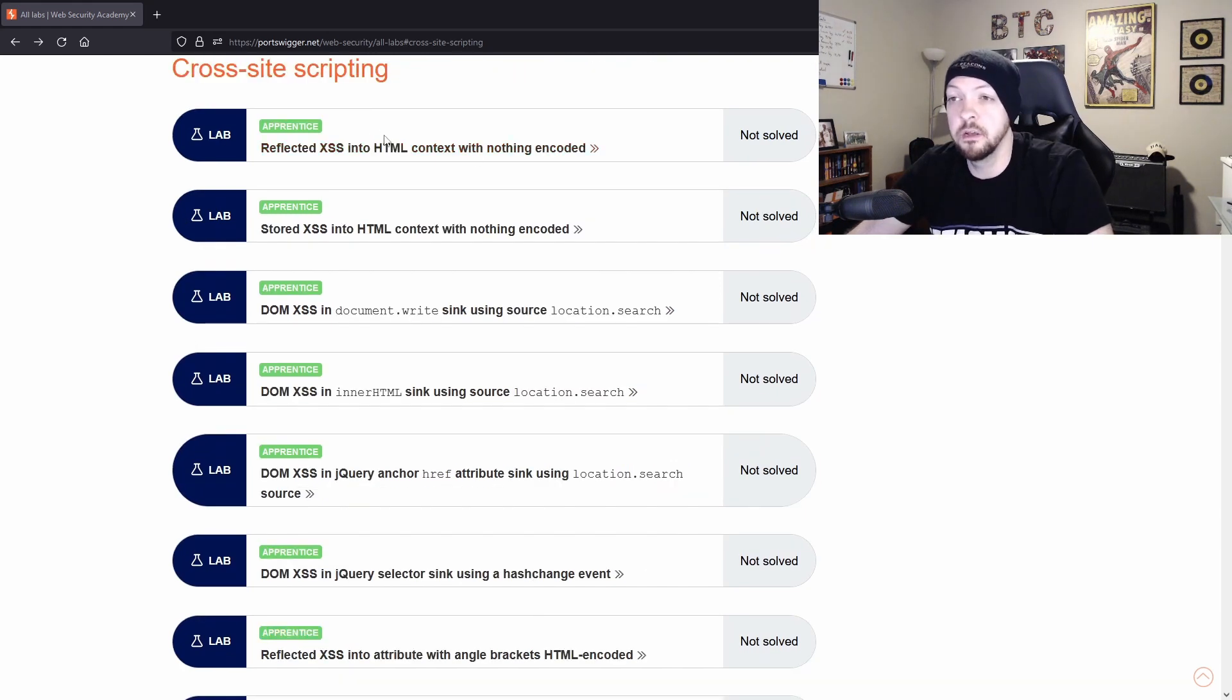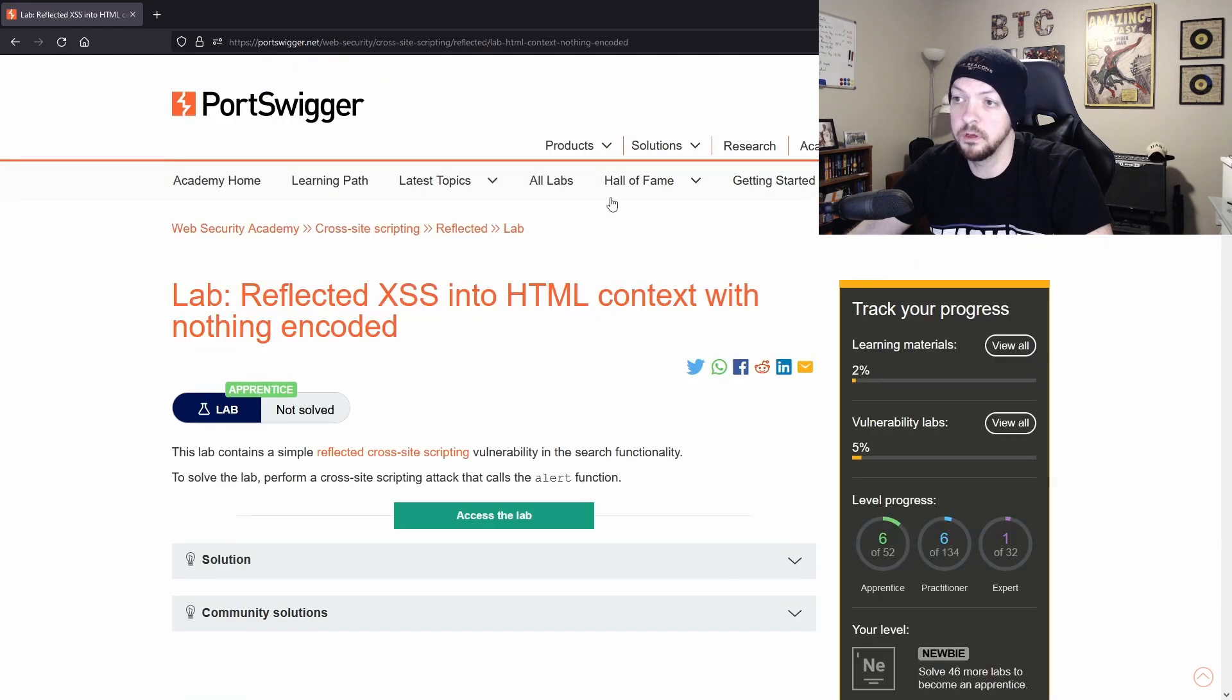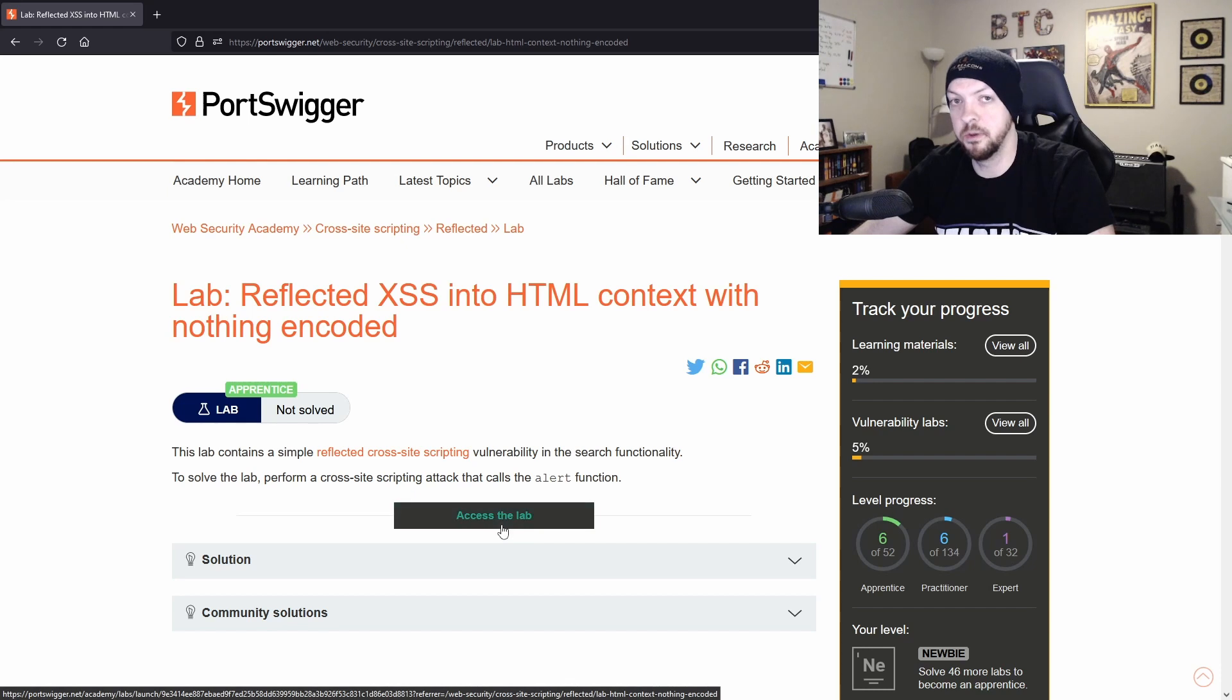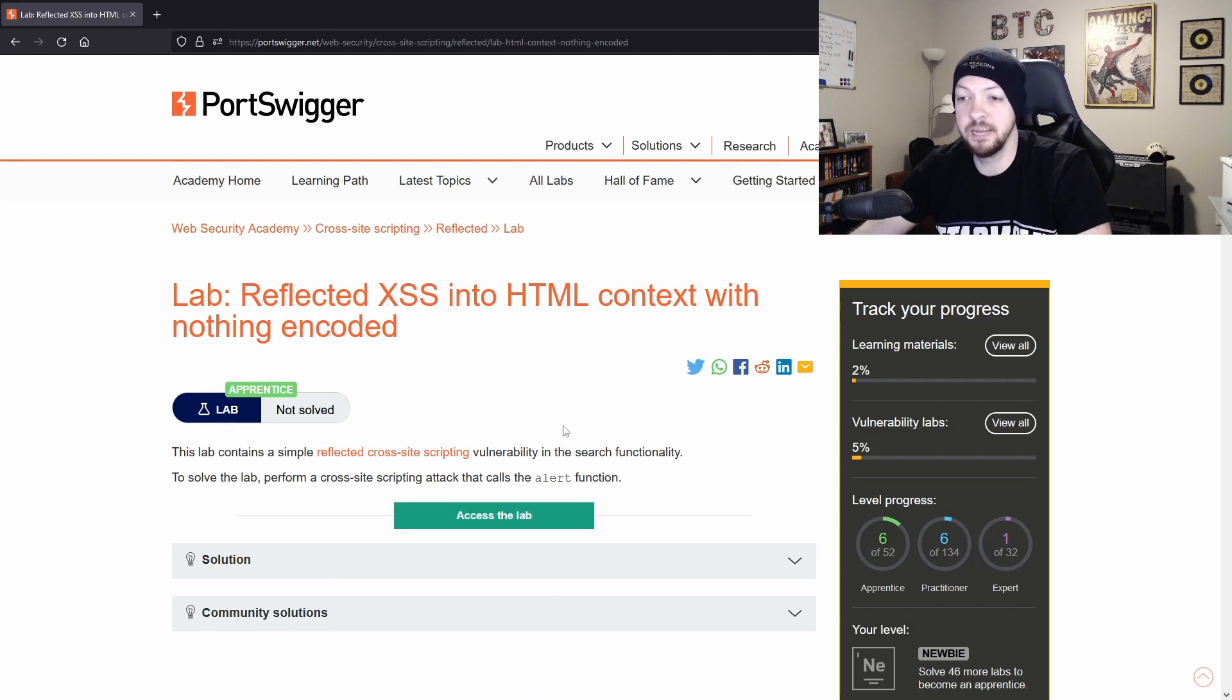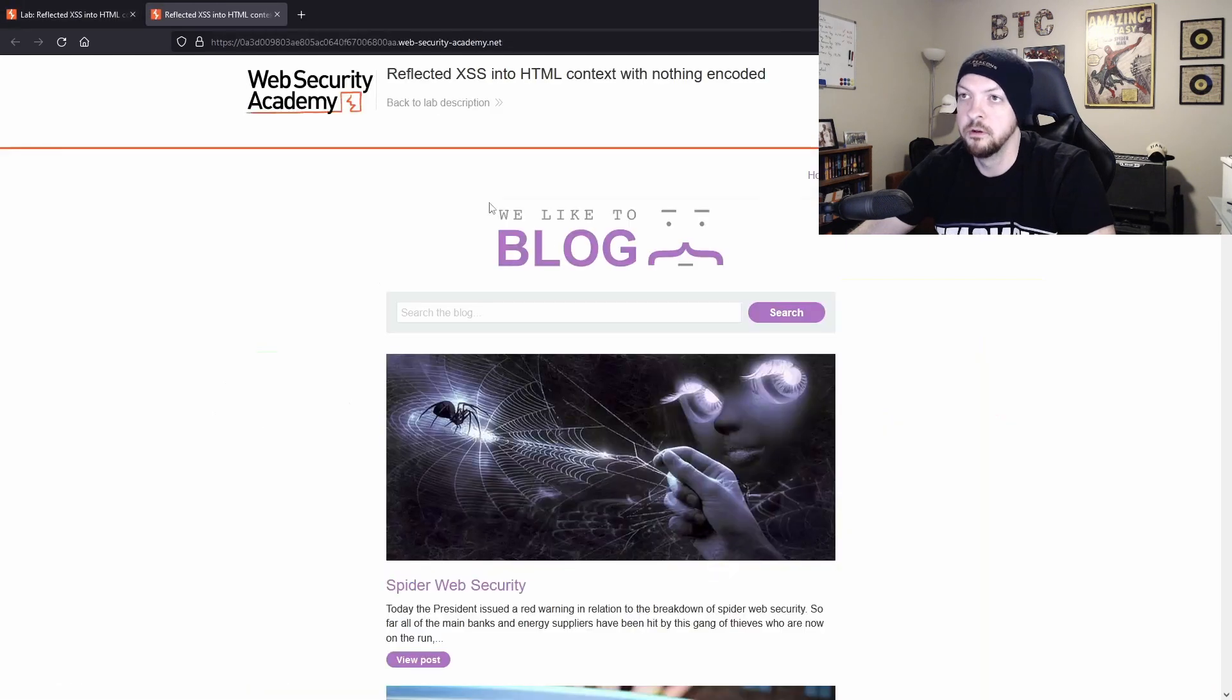So if I take a look at the first lab right here under the cross site scripting topic, it opens up this little lab. It has a description of it and it has this little button right here where you can access the lab. And I typically will open this in another tab just to keep this page open in case I need to refer to these instructions at some point during the lab.